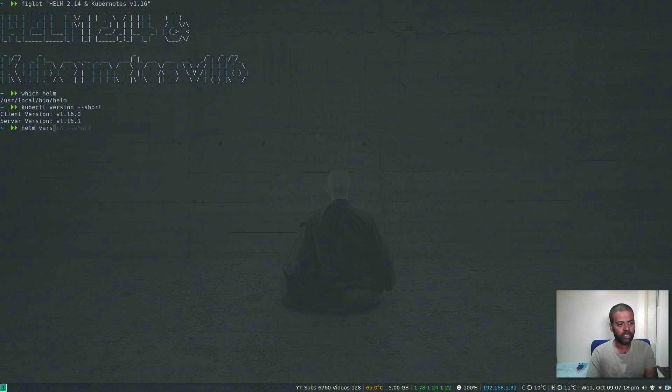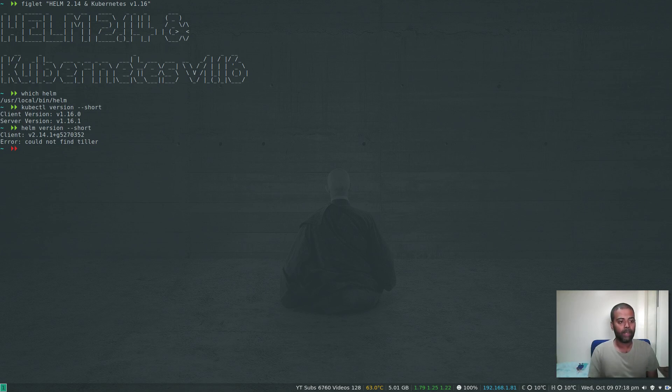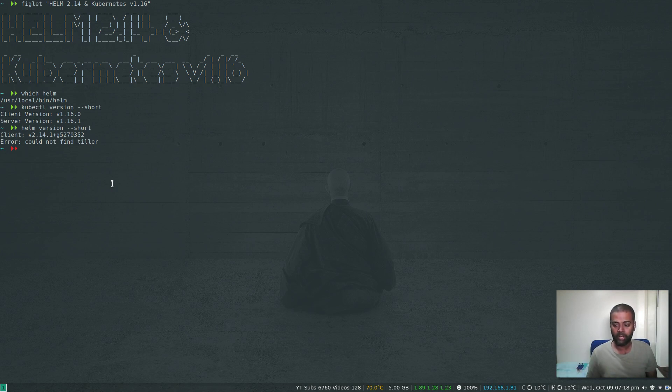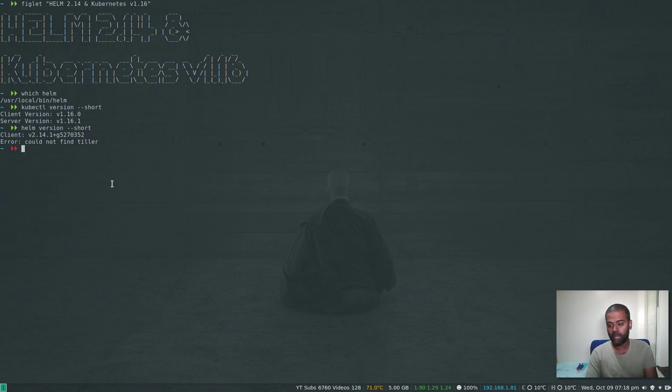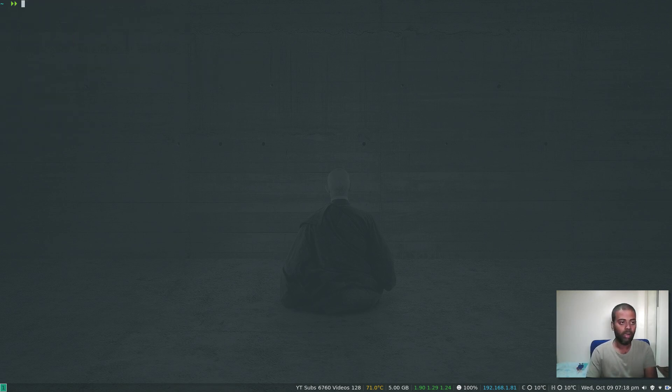Helm version --short. Version 2.14. I'm using version 2.14. I haven't installed or deployed the Tiller component in my cluster yet. I'm going to show you what will happen if you follow my getting started with Helm video.